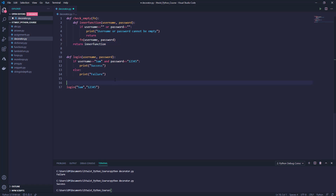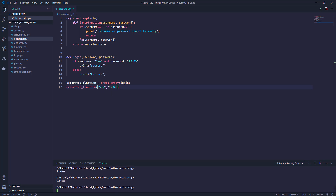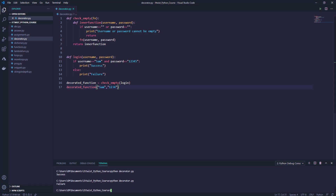In order to call this, we will say check_empty and inside it we will pass the login method, and name it 'decorated_function'. Now in place of login we will call this decorated_function. When we run python decorator.py you will still get 'success' because we are passing 'Sam' and '12345'. If I pass 'Sam' and '123' you get 'failure'. And when I pass any of the arguments as empty, you will see 'username or password cannot be empty'.